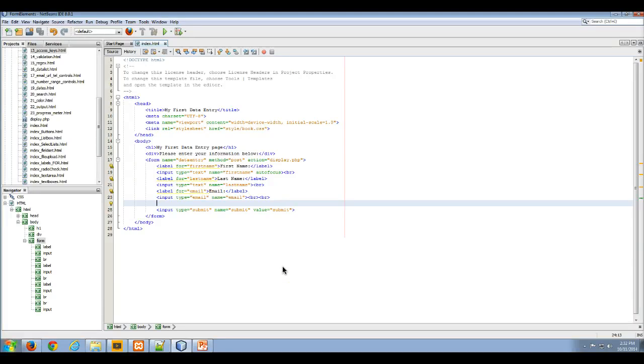Hello and welcome to my video lecture on the use of access keys in your HTML forms. Here I have an indexed HTML file.